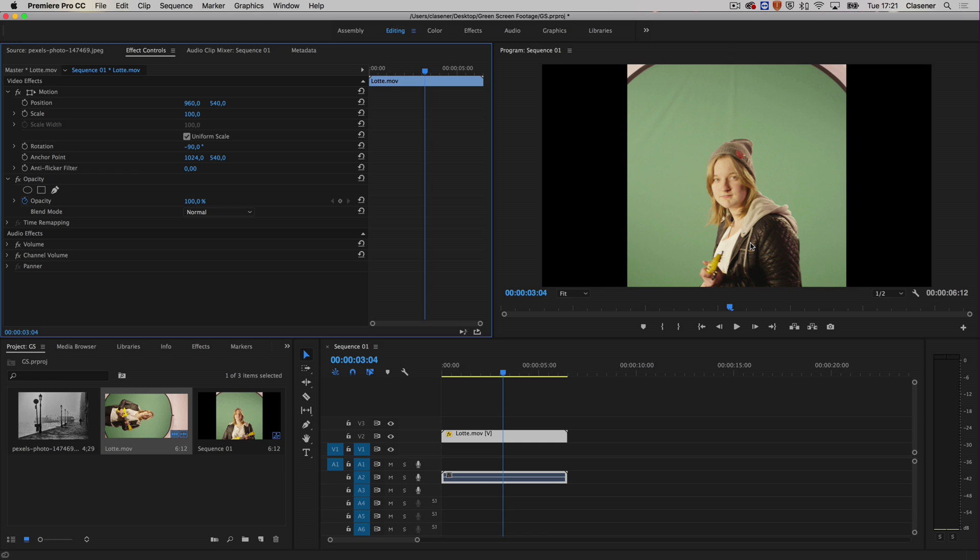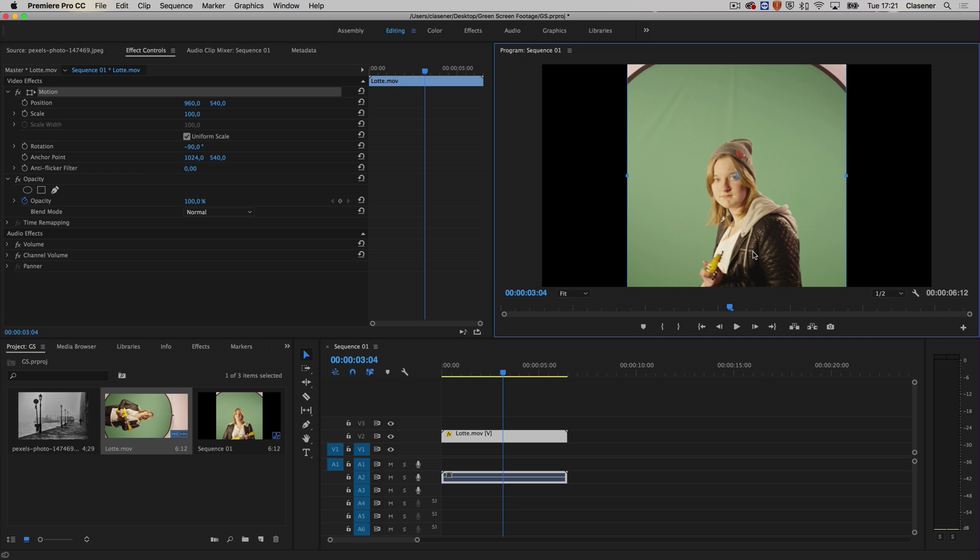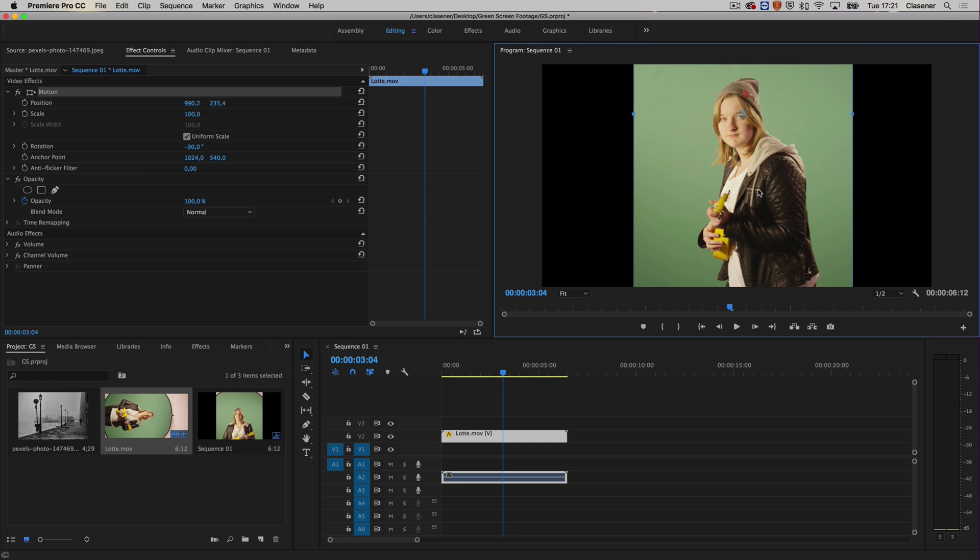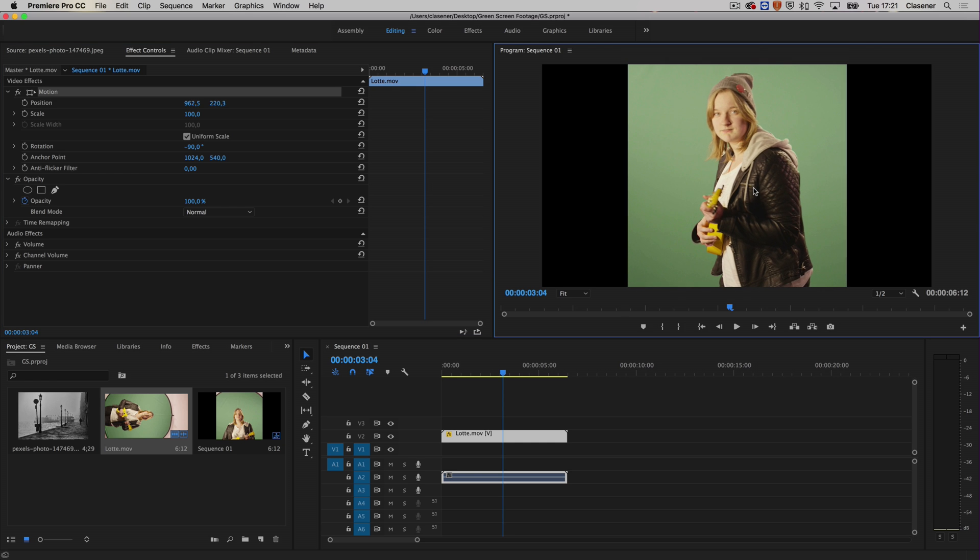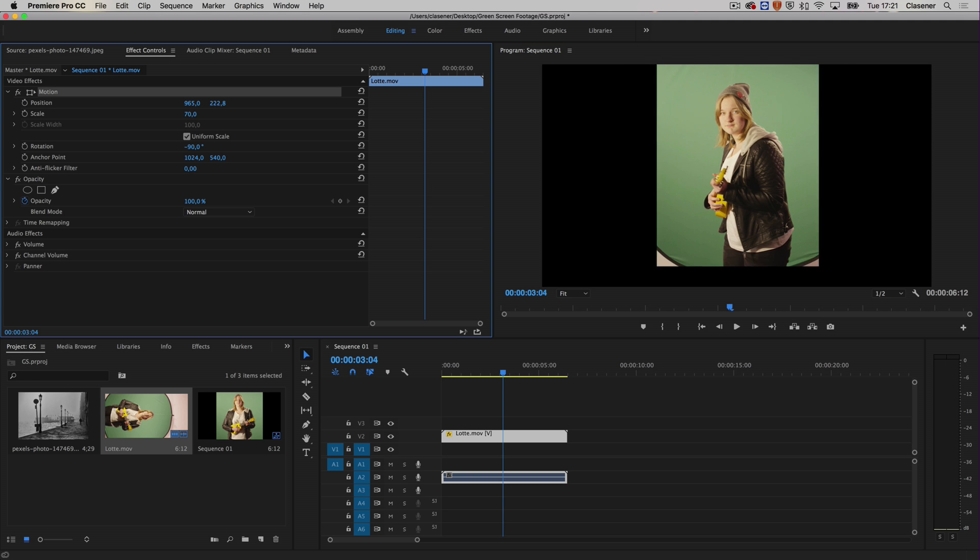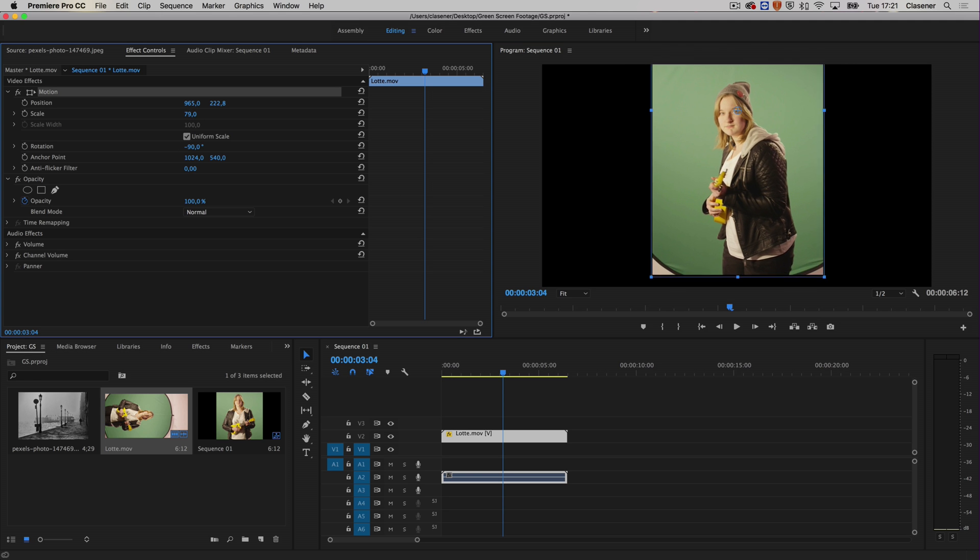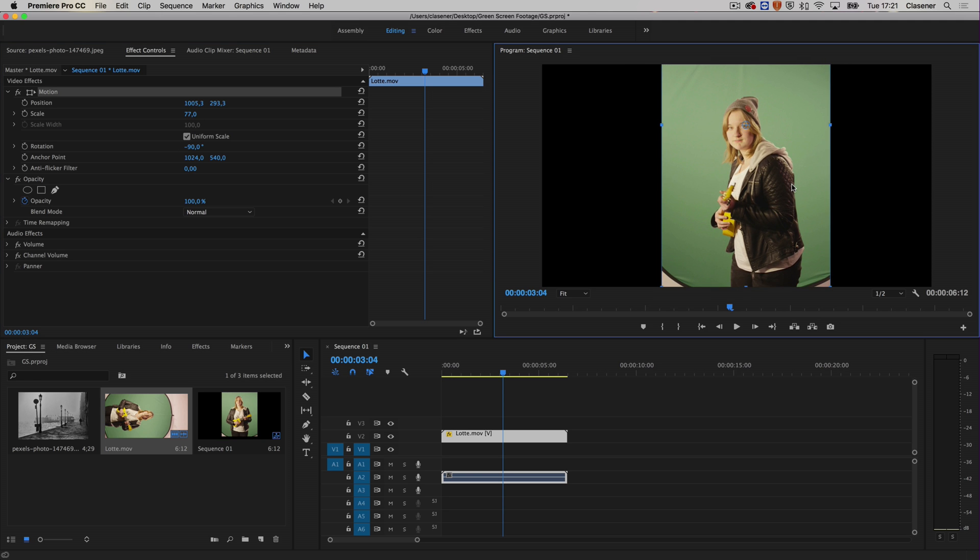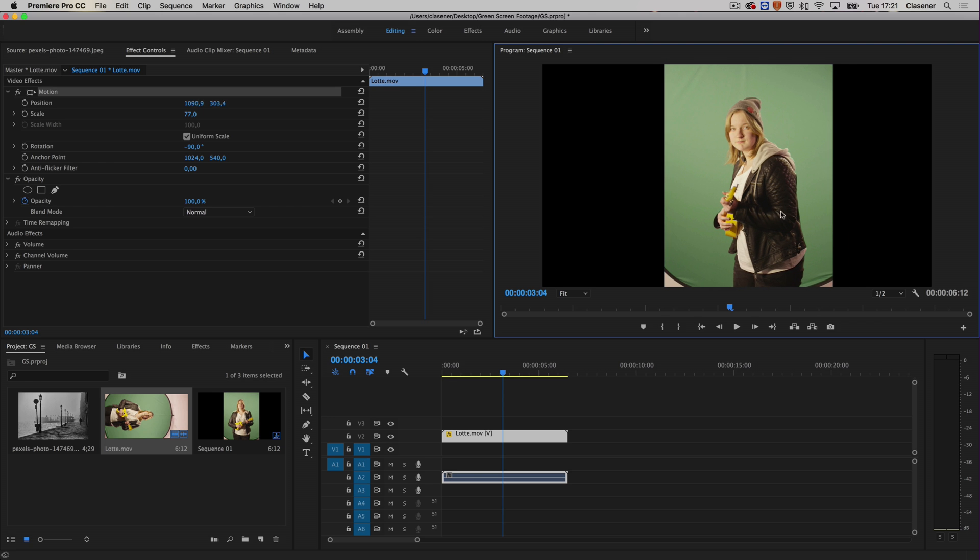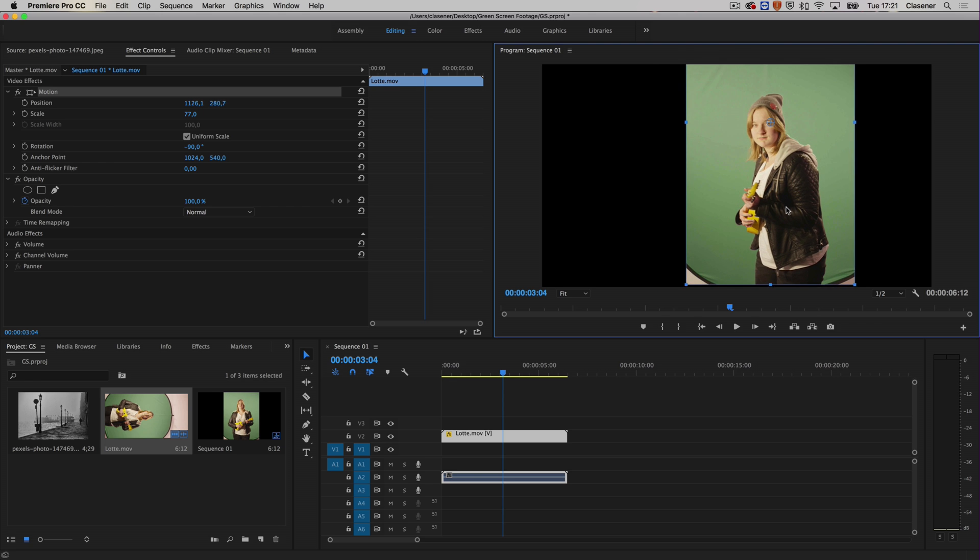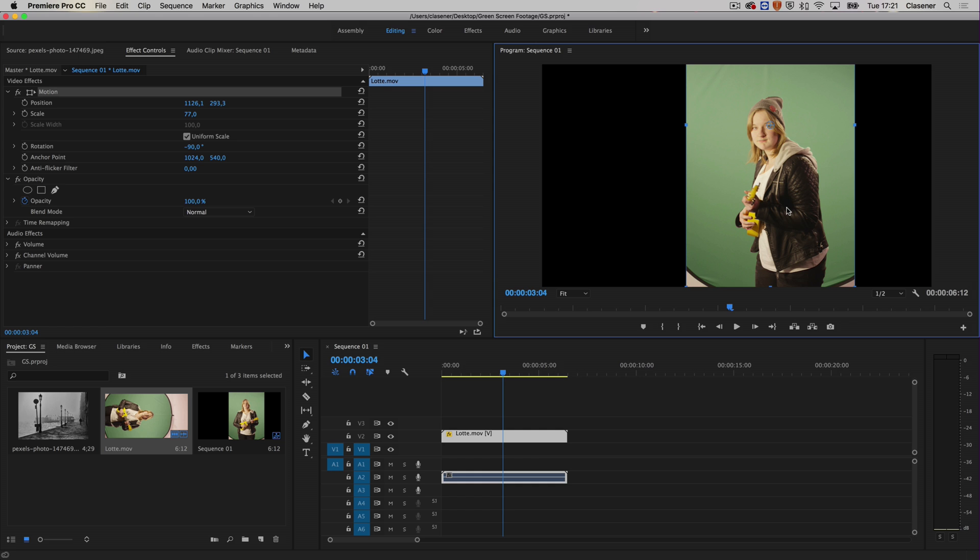Double click on the footage to reposition her, and maybe scale her down a bit, something like this. This is good enough for now. This is the basic setup.